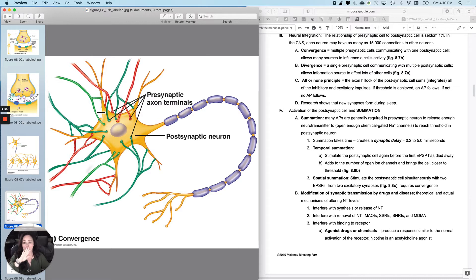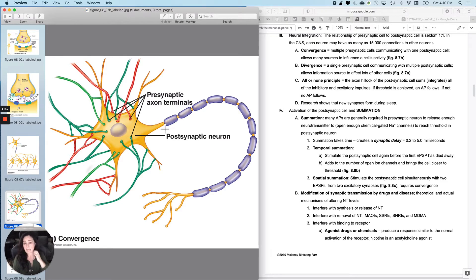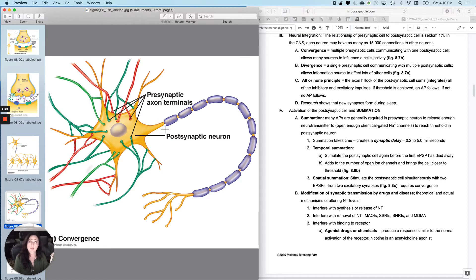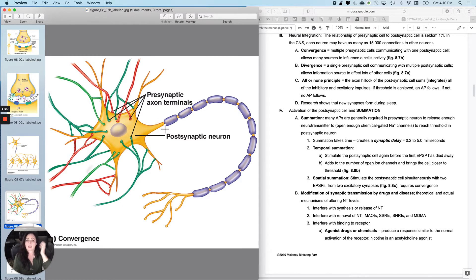So that is called convergence. What the postsynaptic cell does really depends on whether I get the axon hillock to an action potential, because remember, once you get the axon hillock to threshold, you get an action potential, right? Because once you flip over the first domino, they all fall.